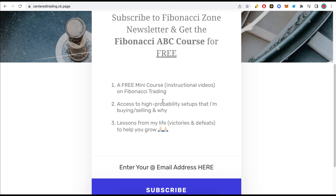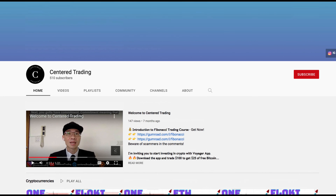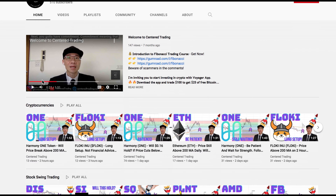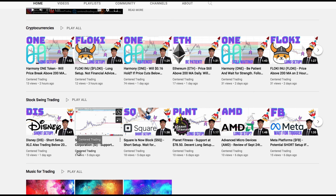Look forward to connecting with you. If you haven't subscribed to our channel, subscribe now and hit that notification button. Our first goal is 1000 subscribers. We go over cryptocurrencies as well as US equities. Love to hear from you in the comments area. Talk to you soon.